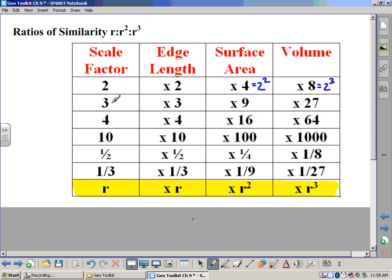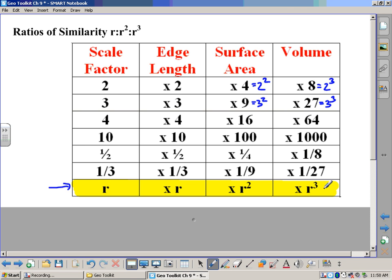Likewise, if our scale factor is three, that means our edges are three times as long. Our surface area is nine times as much because that is what three squared is, and the volume would be 27 times as large because that's what three to the third is. So the general relationship is: if the scale factor is r, the edges are r times as long, surface area is r squared times as big, and volume is r to the third power times as big.